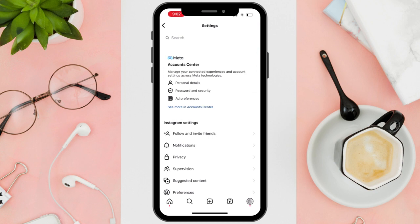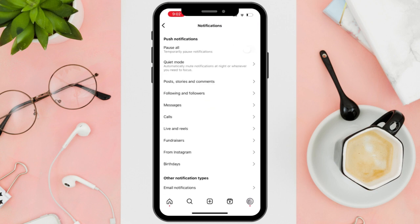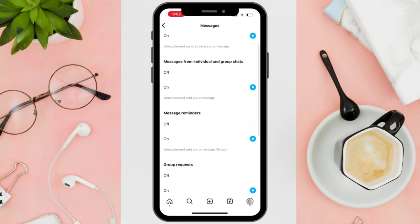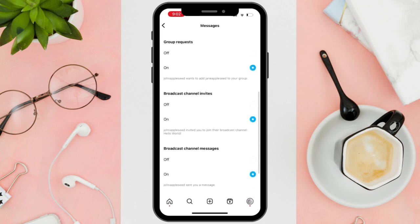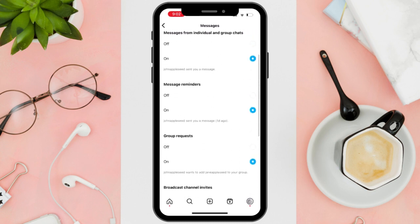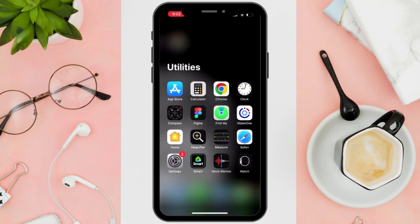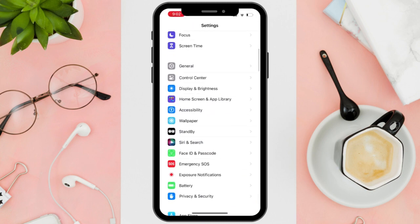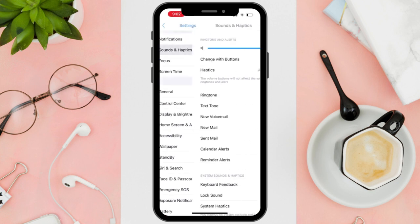Then select Settings. In your Instagram account settings, navigate to Notifications and then select Messages. Turn on all of the available notification options listed in the Messages settings.